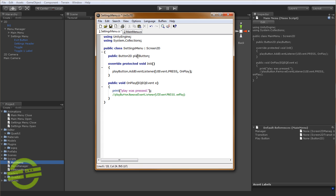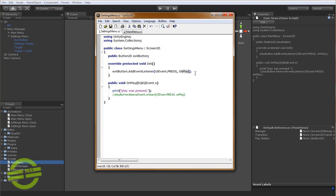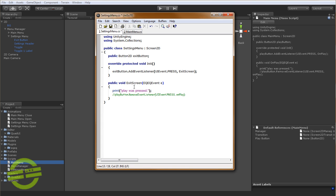So instead of PlayButton, we're going to call this ExitButton. And we're going to say, instead of OnPlay, let's just call this ExitScreen.